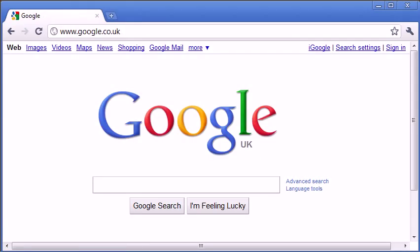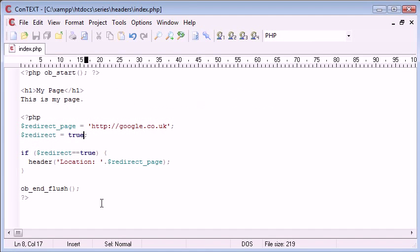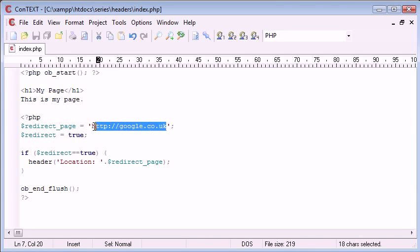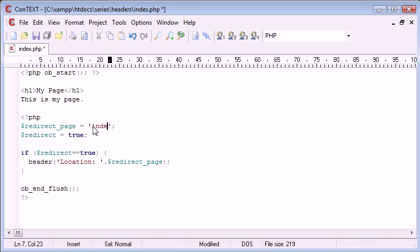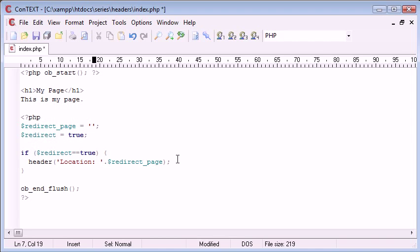This can also be an internal file as well. You can say page equals index.php or page equals bye.php or anything. So it doesn't have to just be a URL. It can be a URL or a file within your web server.